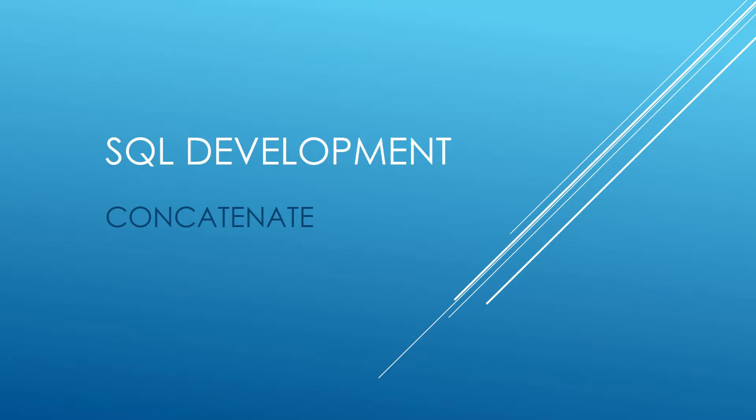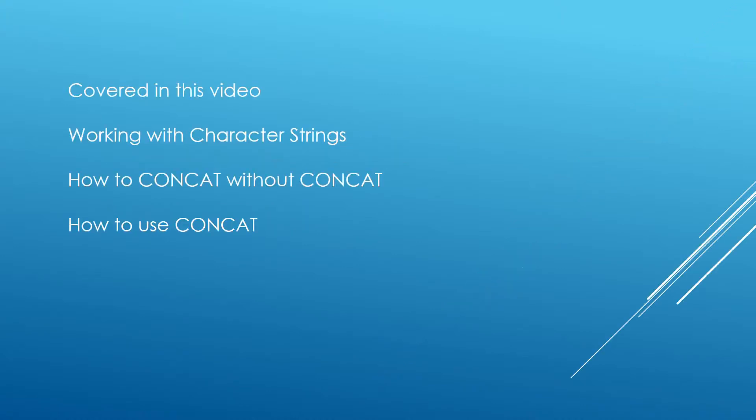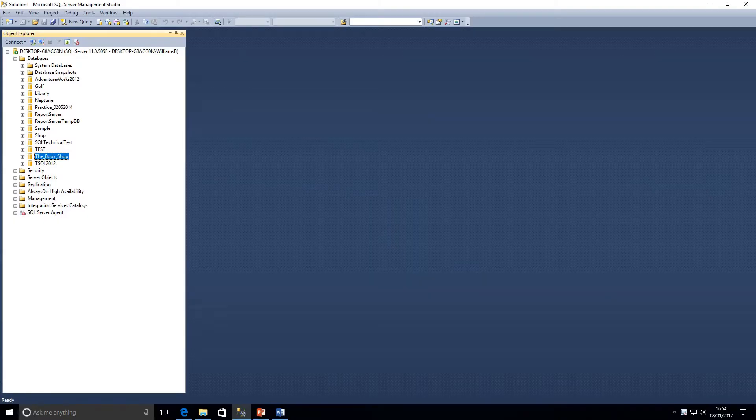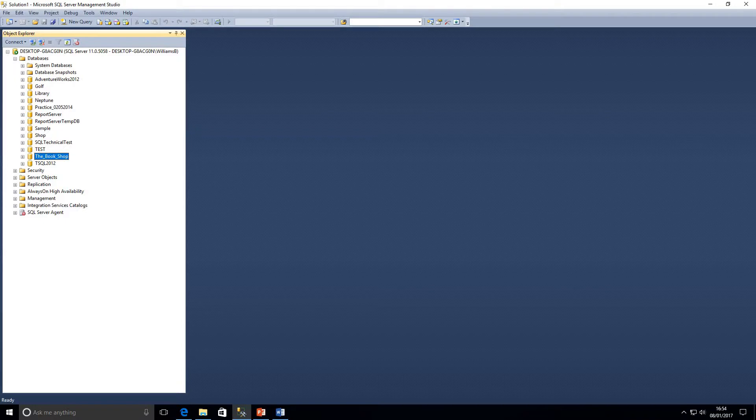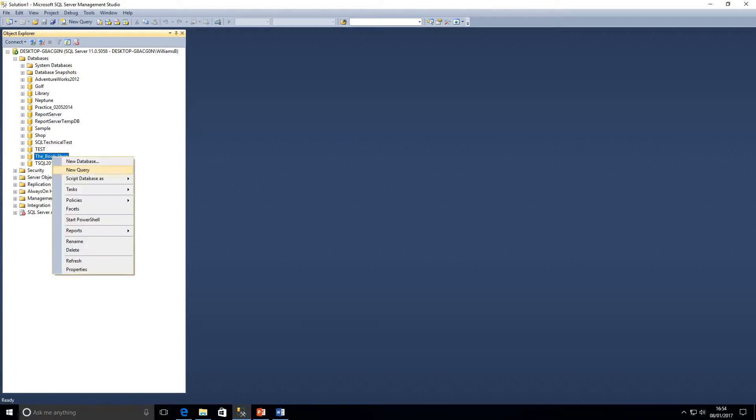Hi guys and welcome to my channel. I am BeardedDev and today we're going to be talking about concatenate. What are we going to be looking at in this video? We're going to be looking at working with character strings, how to concat without concat, and how to use concat.